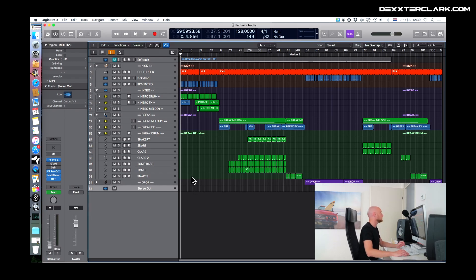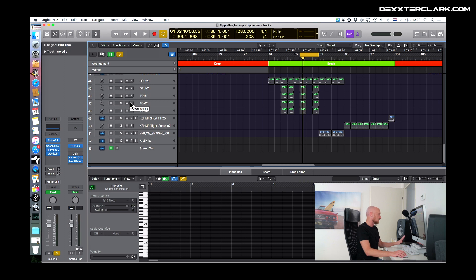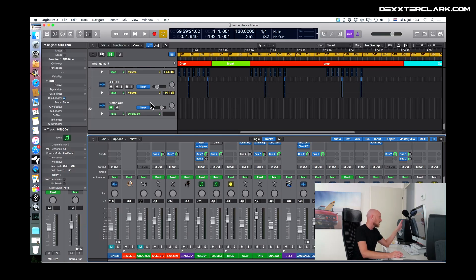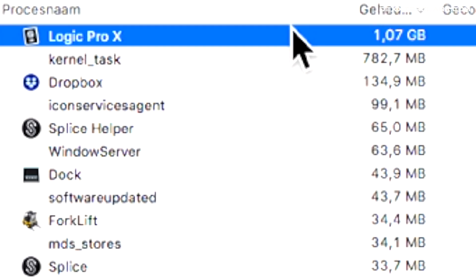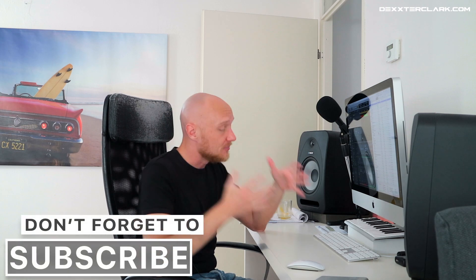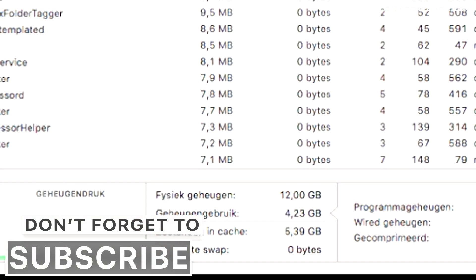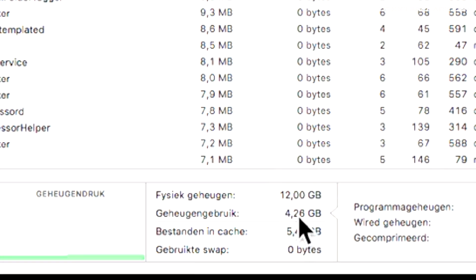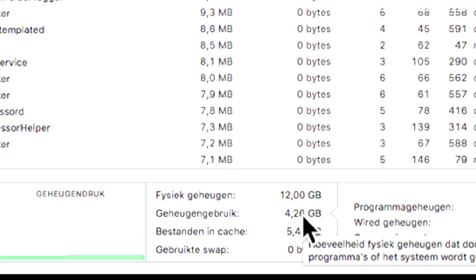Now let's open up another project. That project has about 53 tracks — it uses somewhat less than 2 gigabytes of memory. Let's open another project: it has about 22 tracks and is using about 1 gigabyte of memory. When we look at the total memory use of my computer, I have 12 gigabytes installed but it uses about somewhat more than 4 gigabytes.